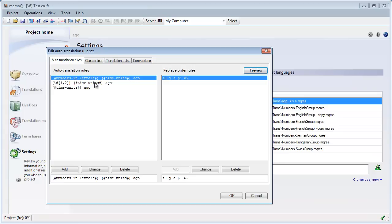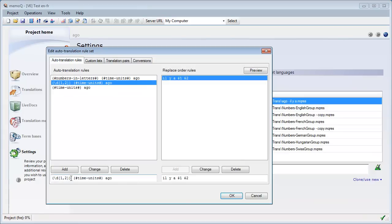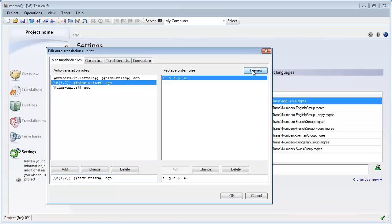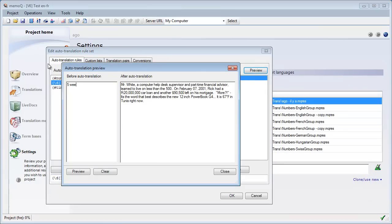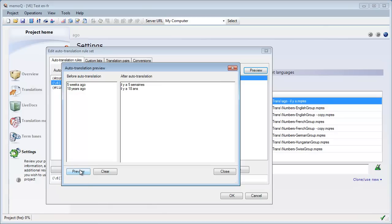The second rule is similar to the first, except the first group covers numbers written as digits. The pattern '\d{1,2}' means any one or two digits, so it won't match very large numbers. Otherwise the rule is the same, referring to groups with $1 and $2. Testing with the preview: 'five weeks ago' → 'il y a cinq semaines', '18 years ago' → 'il y a dix-huit ans'. That works fine.